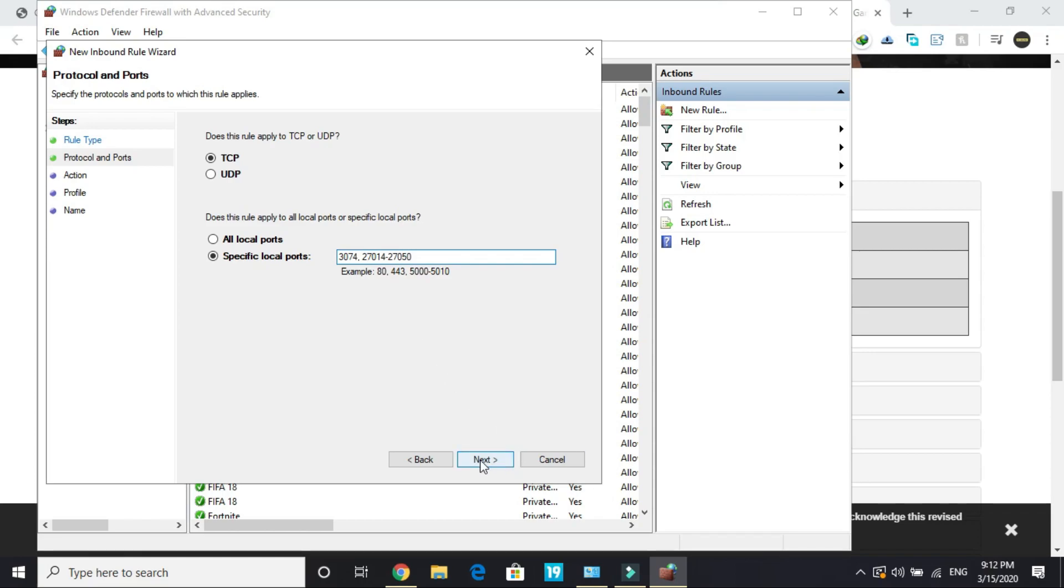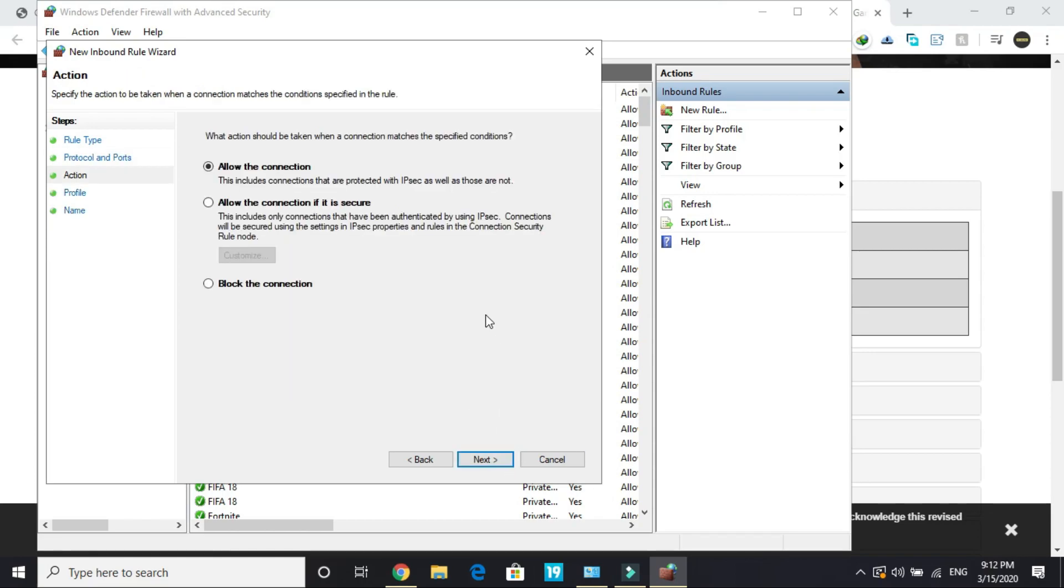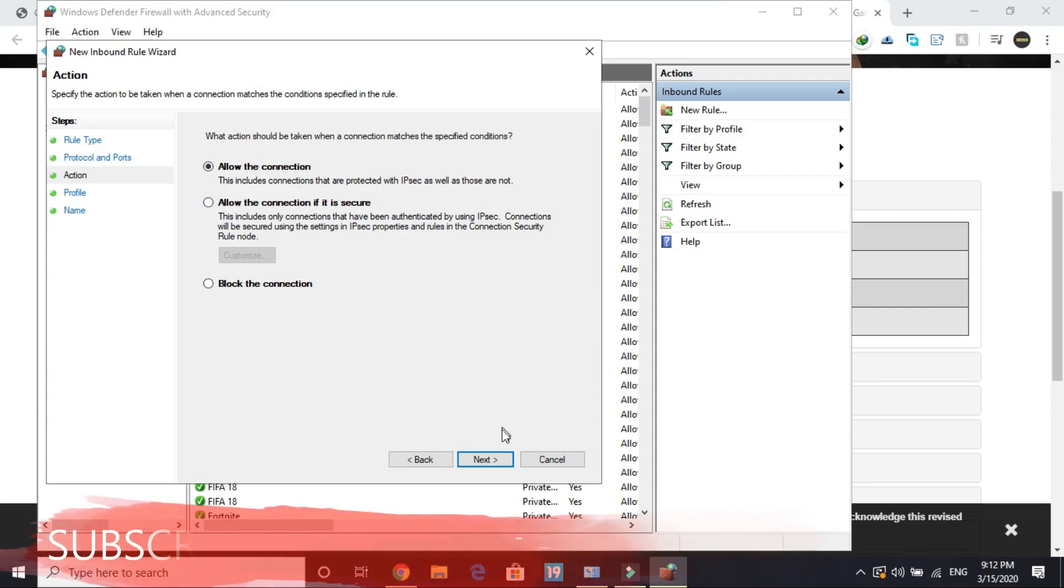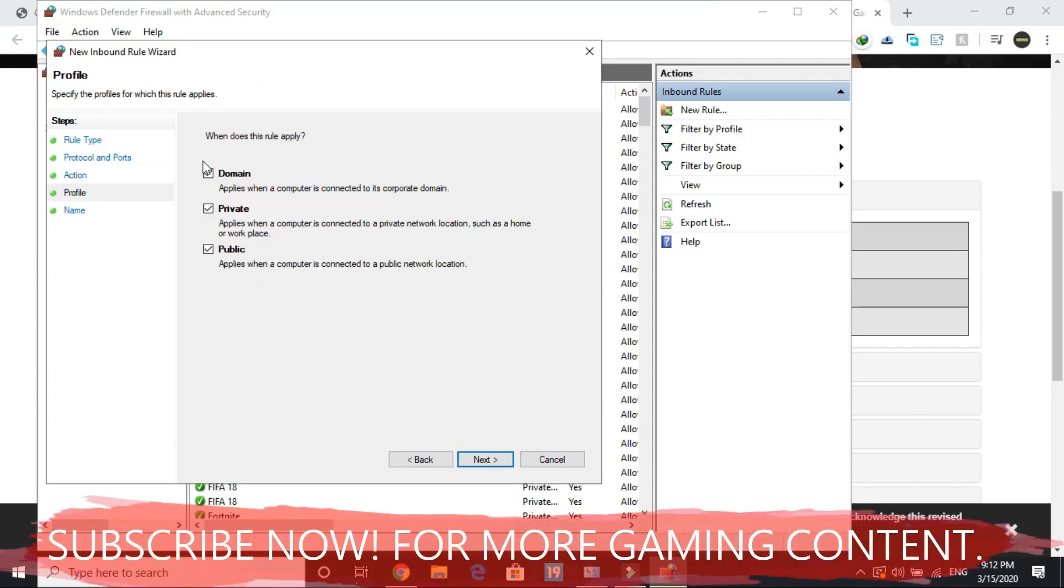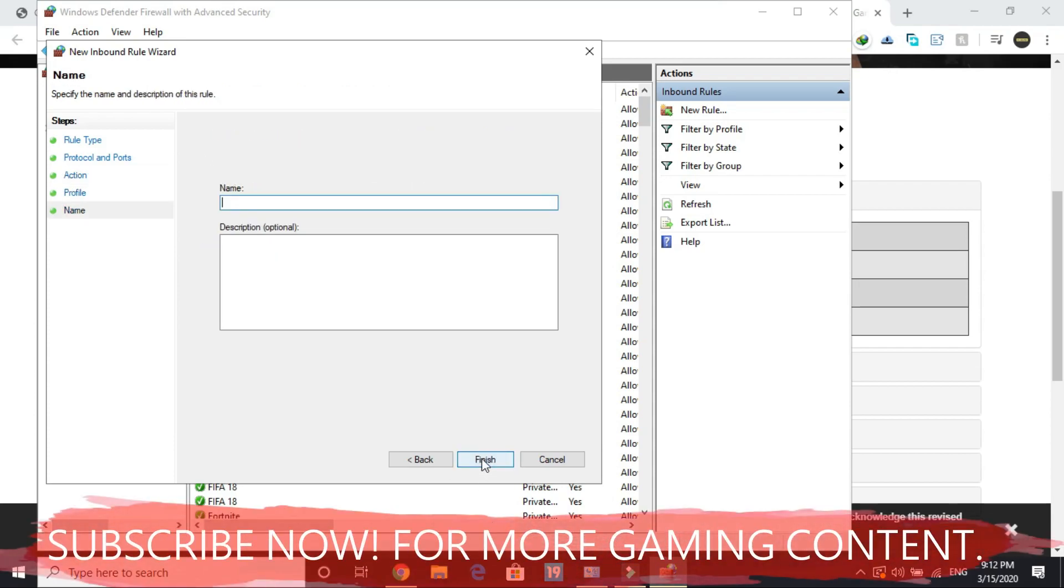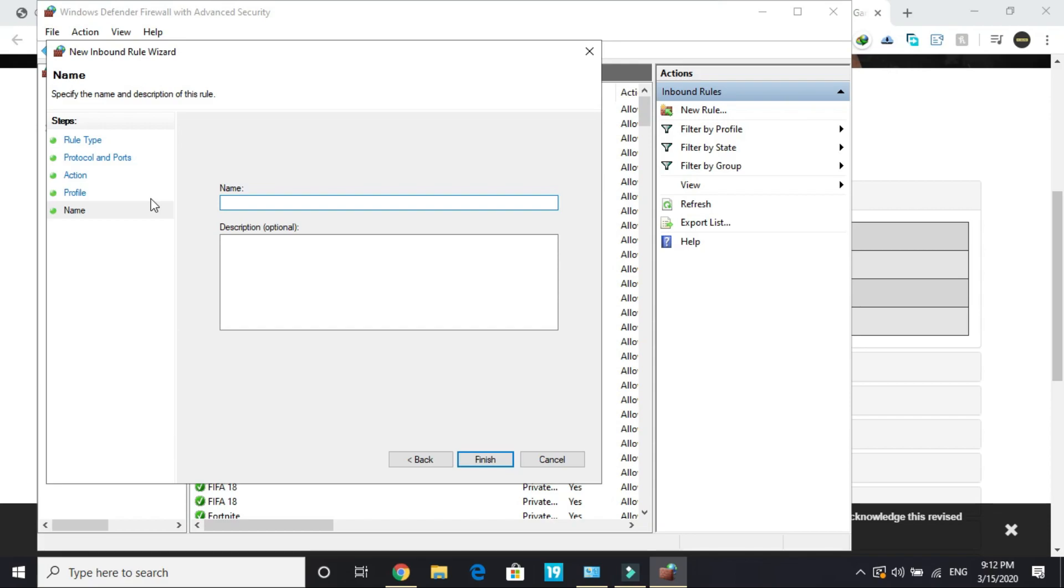Once it's pasted, click Next. Make sure you allow the connection, click Next again, and name it Call of Duty Modern Warfare.